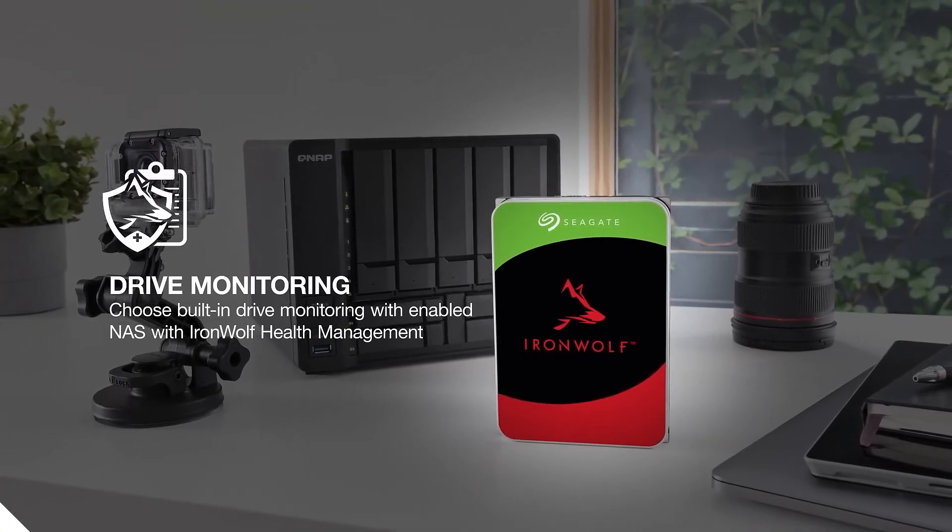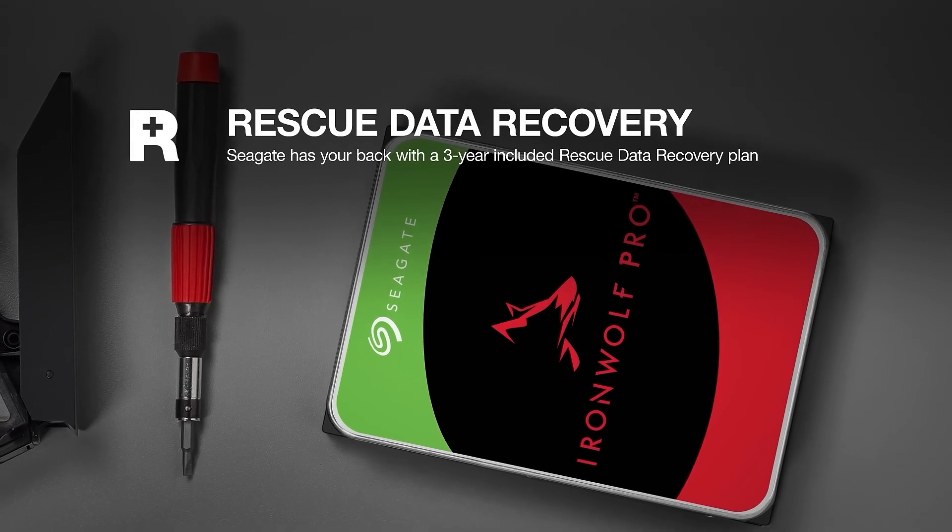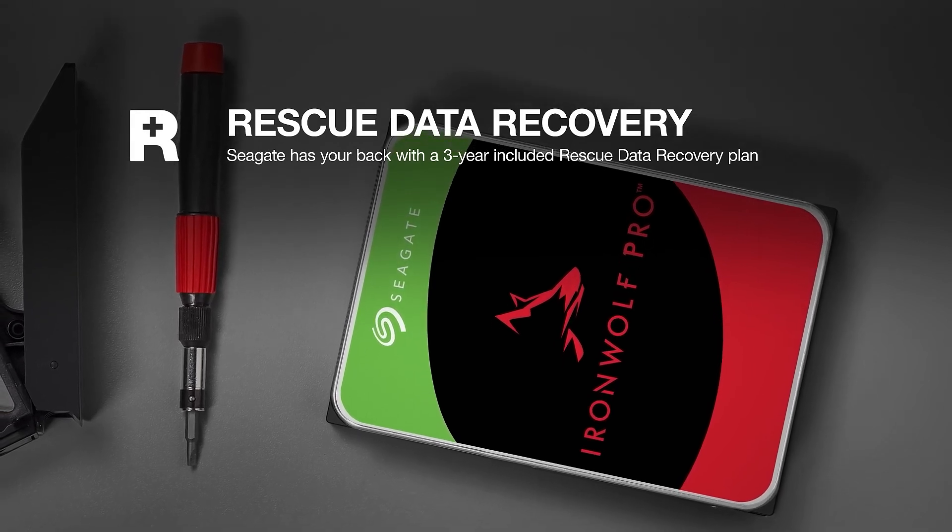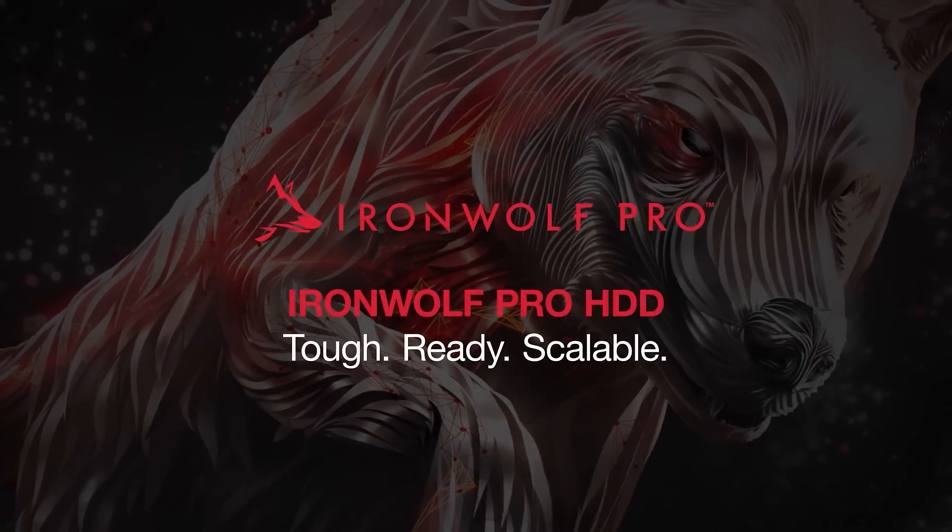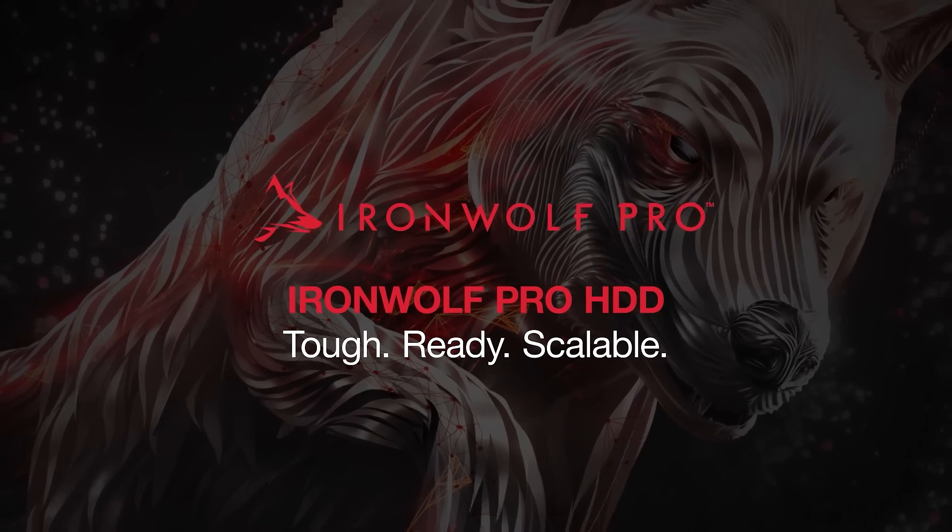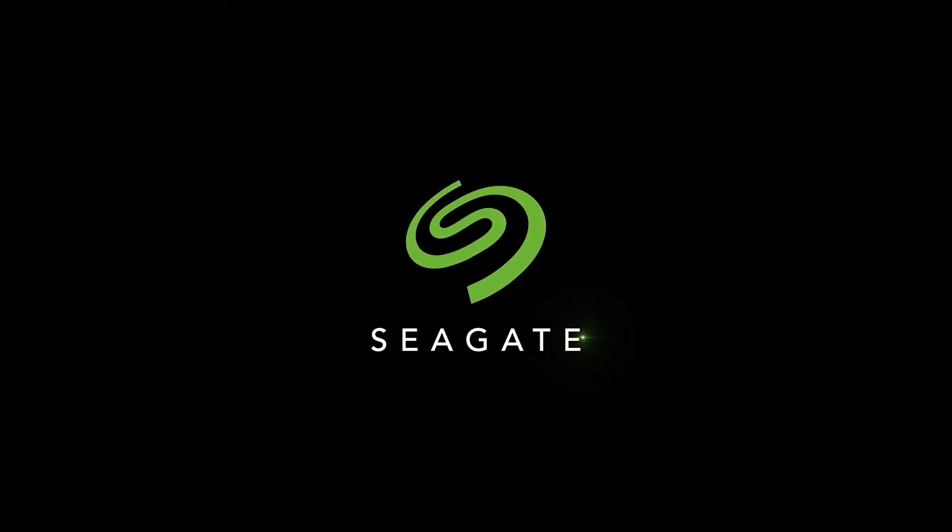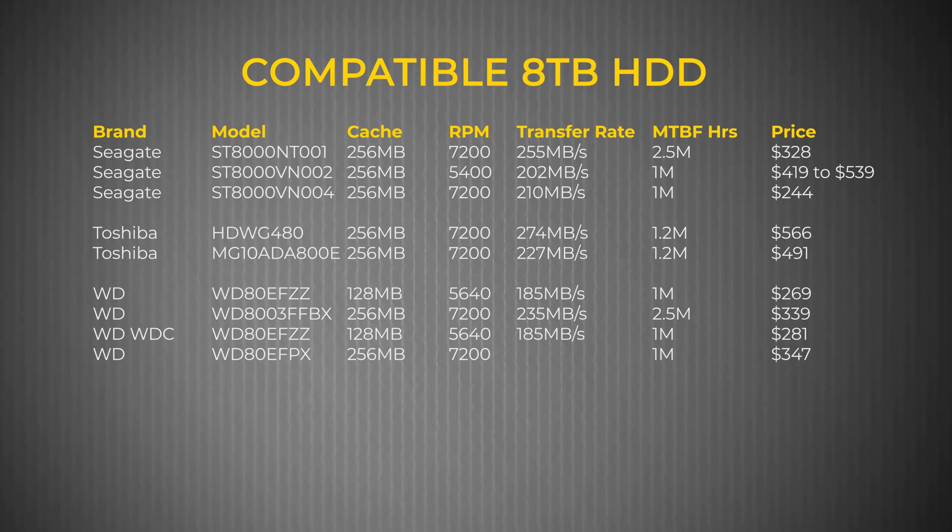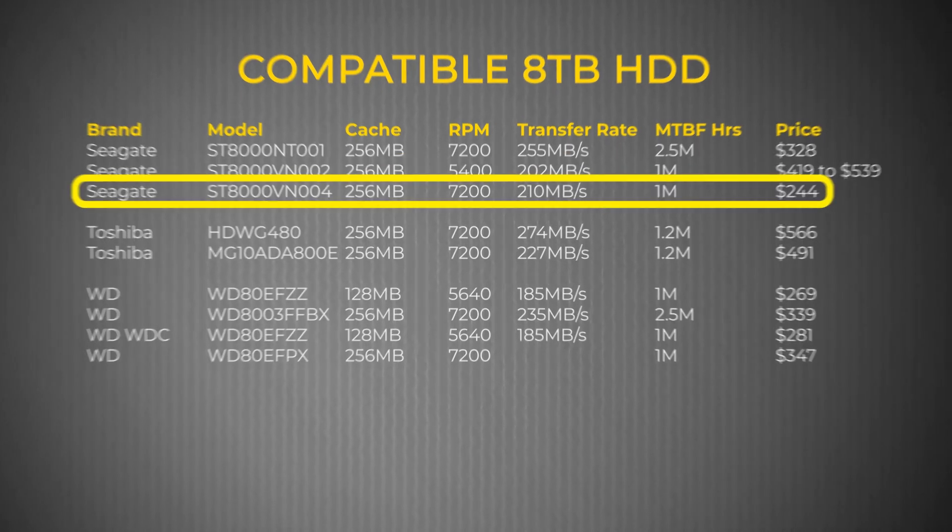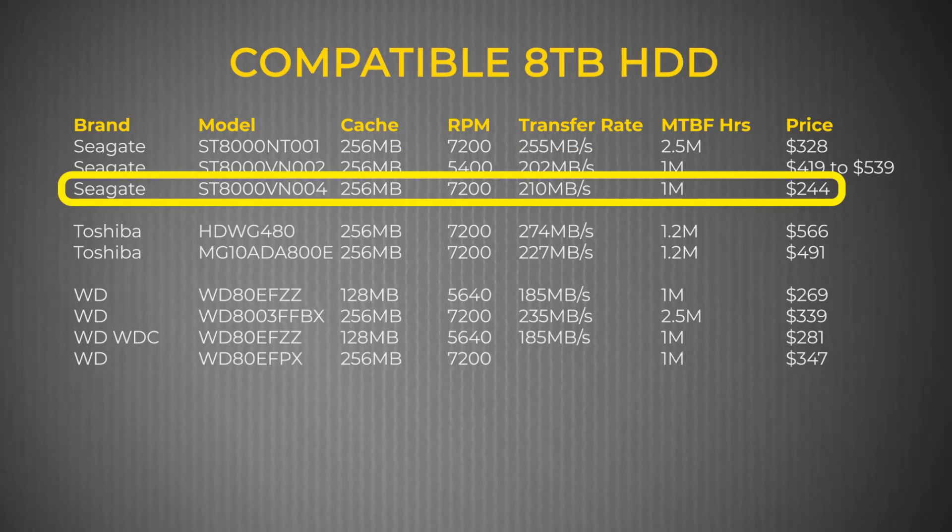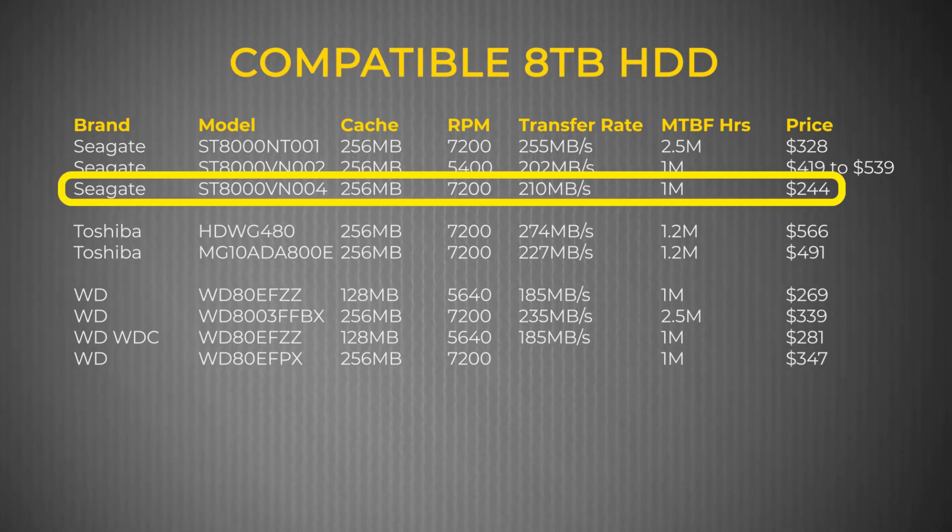Most manufacturers also offer lengthy warranties on their drives in the event of a drive failure, so you can get free replacements. You can verify your warranty status on their website in most cases. In the end, I decided on buying two Seagate Ironwolf 8TB drives for several reasons.